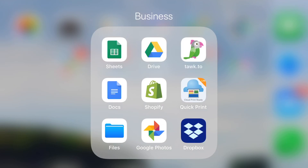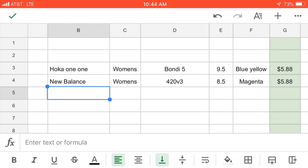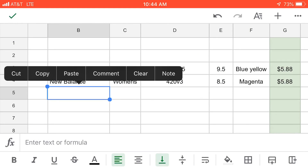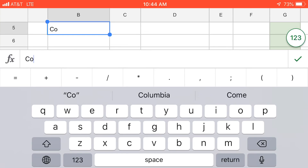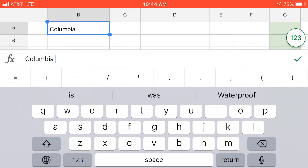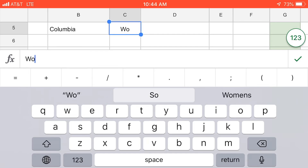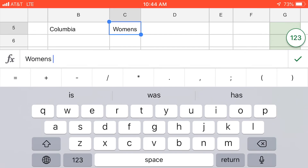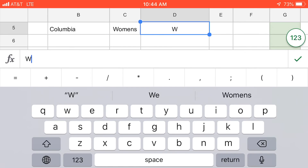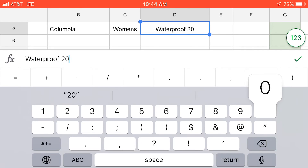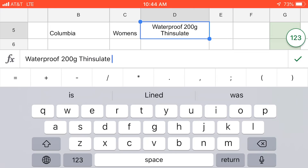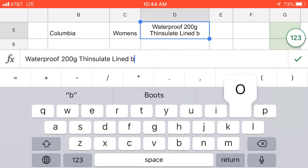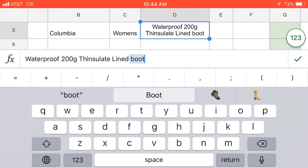We use Google Sheets directly on our phones — you can see the icon in the top left corner. We're going to click on that. The first thing we're going to enter is the brand; as you guys saw, these are Columbia, so we'll put that right in our first column. The next thing we want to put is the sizing category, which for these is women's. The following thing is the model or style type — these are a waterproof, 200 gram, thinsulate-lined boot. We want to make sure we're getting a lot of description in that section.